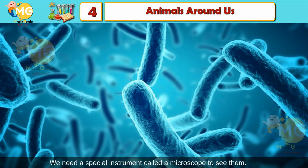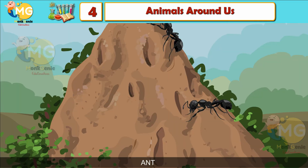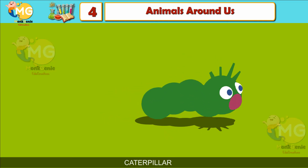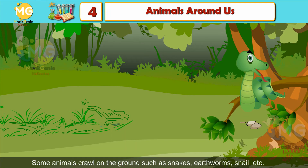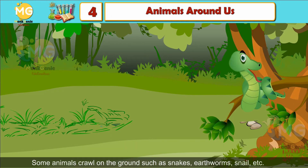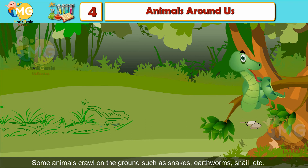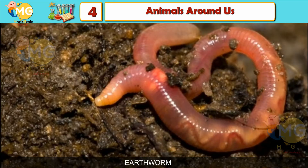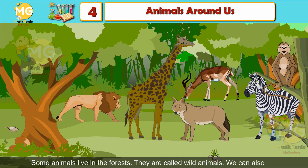We need a special instrument called a microscope to see them. Crawling animals: some animals crawl on the ground, such as snakes, earthworms, snails, etc.